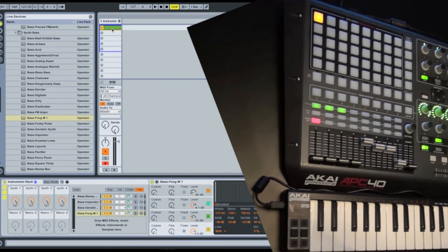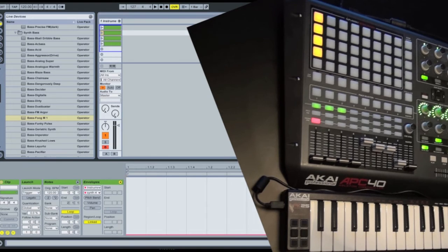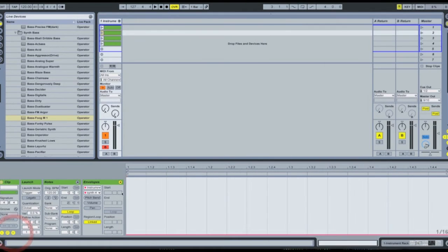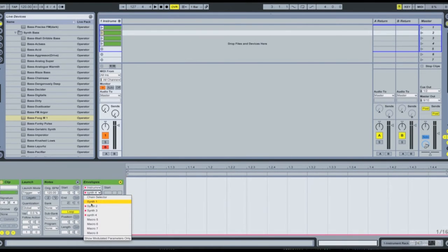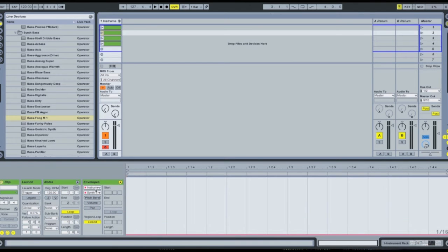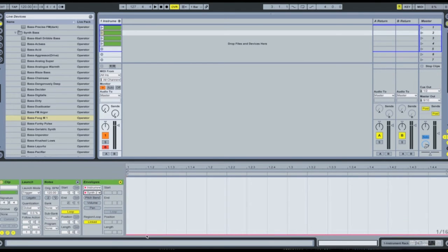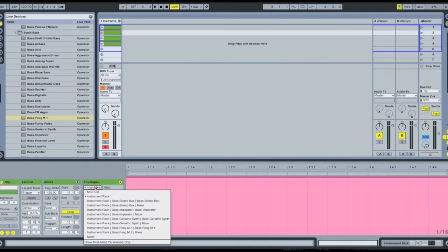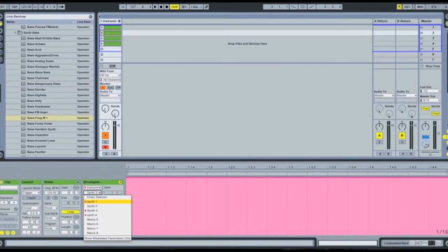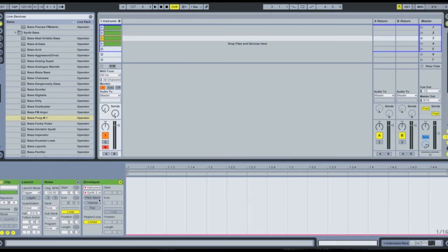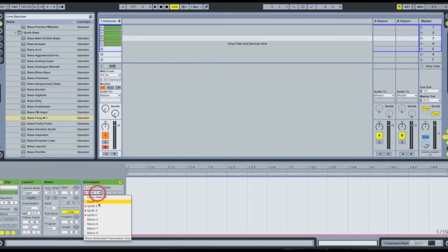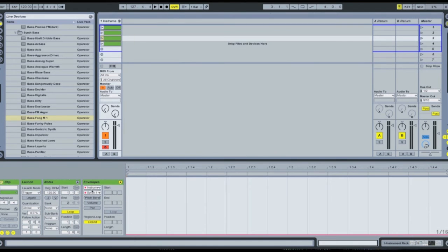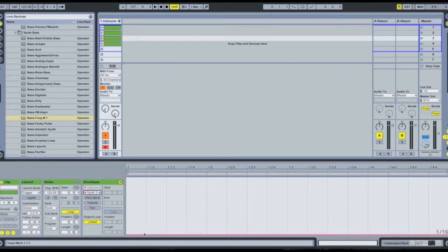So now I'm going to select that clip, duplicate it four times. Coming back to the envelope section here. Now we're going to go for this as the second clip. So we want synth one to be off, and we want synth two to be on. Now select the next clip. We want synth one to be off, and synth three to be on.